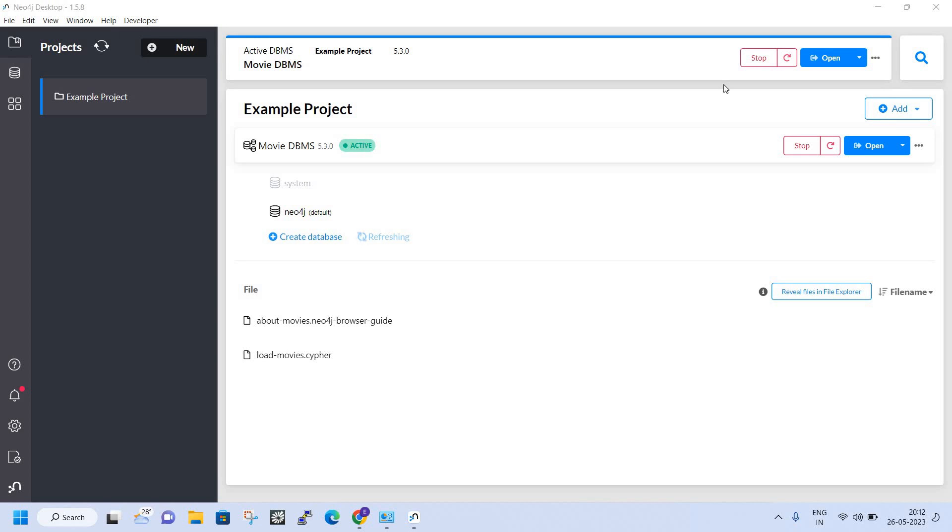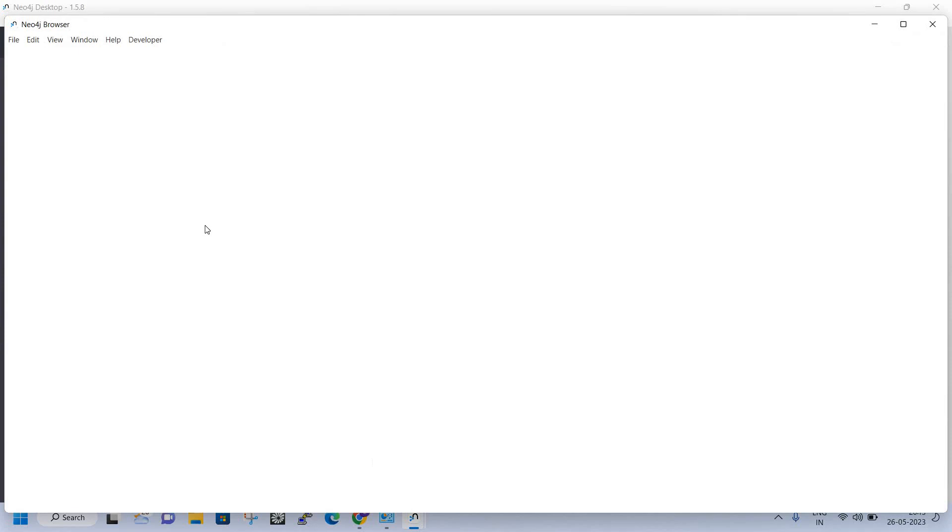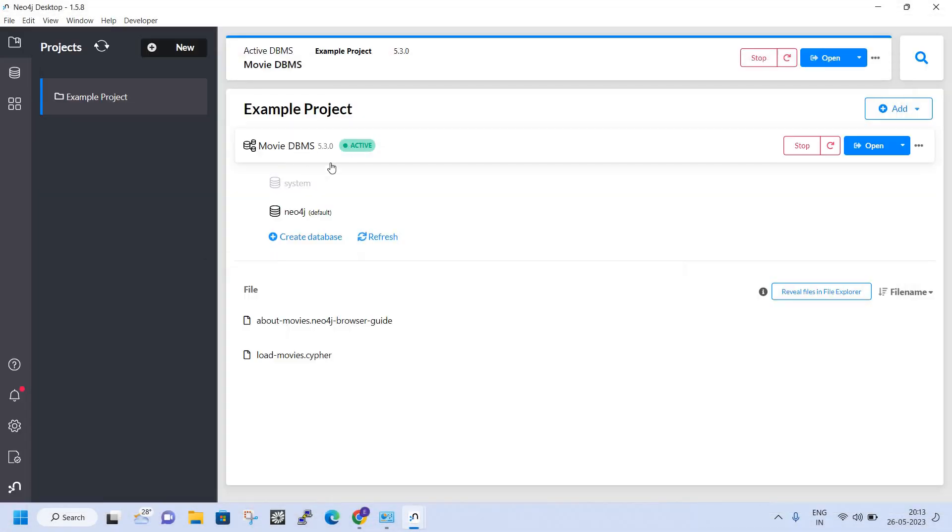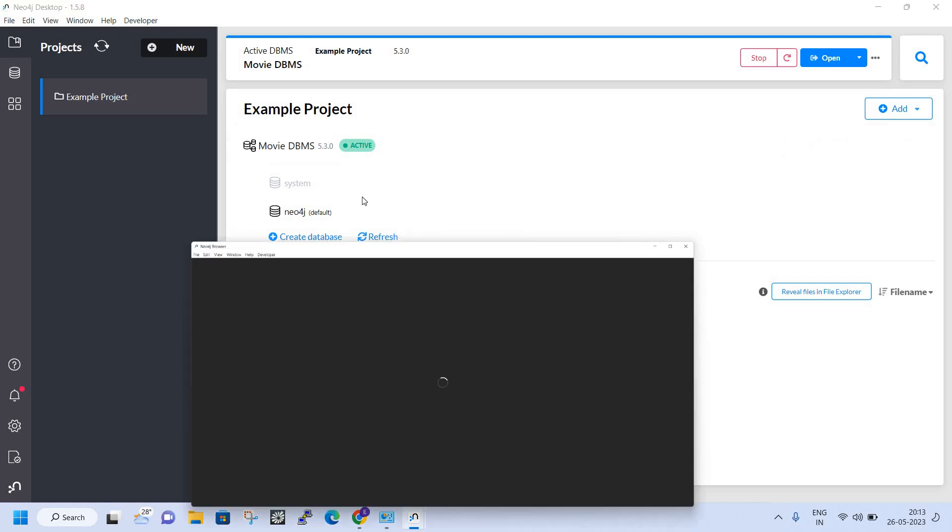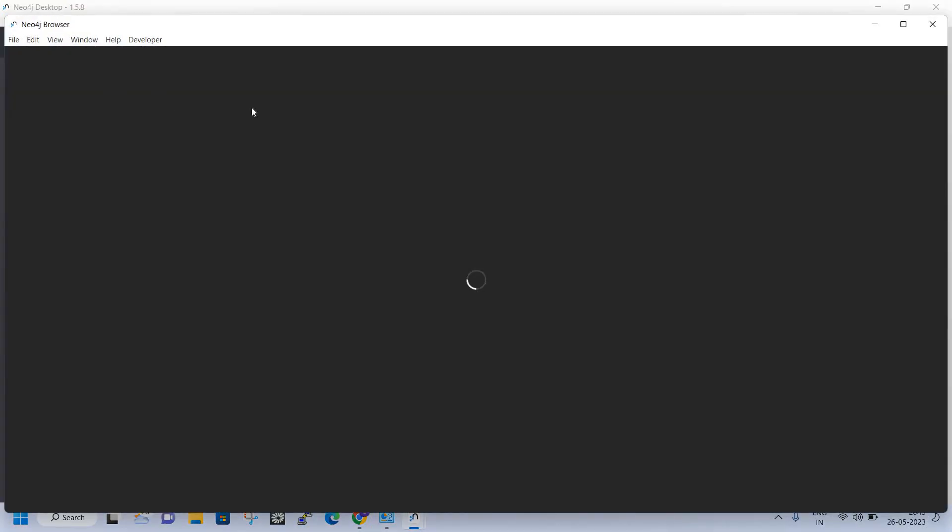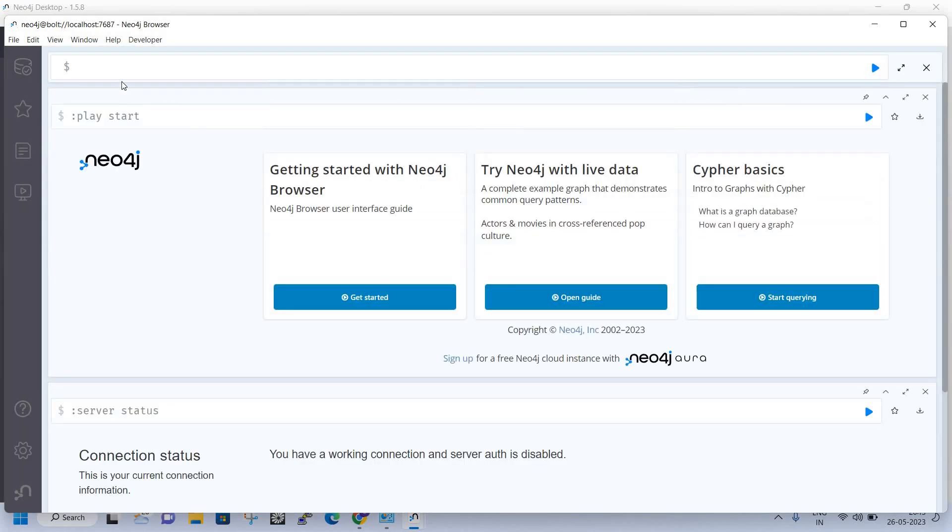We are now under the database named Movie DBMS. As we open, we are now on the localhost - this is the Neo4j browser.